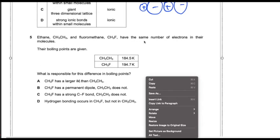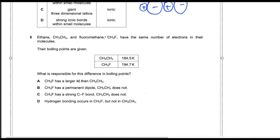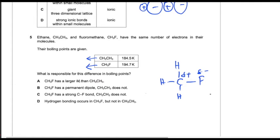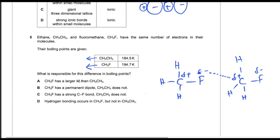Question number five. Ethane is a non-polar molecule and fluoroethane is a polar molecule with a permanent dipole. They have the same number of electrons. There are Van der Waals forces in ethane, while in CH3F permanent dipole forces are present. In CH3F, fluorine is slightly negative and carbon is slightly positive, creating a permanent dipole-dipole force. So the answer is option B: CH3F has a permanent dipole and CH3CH3 does not.